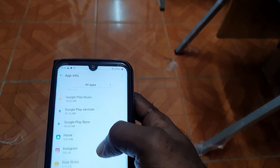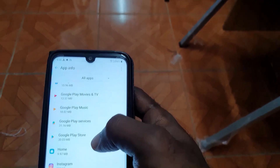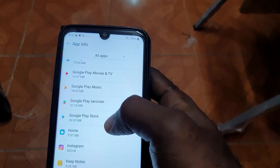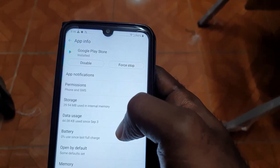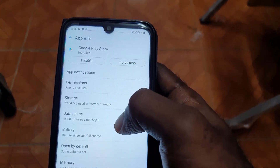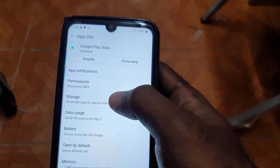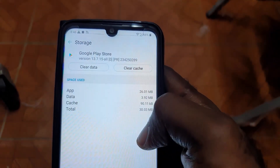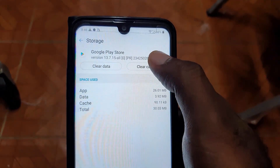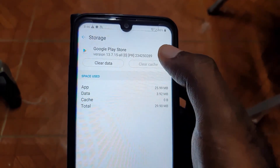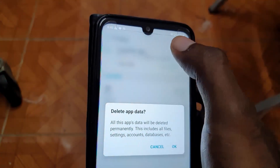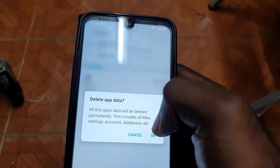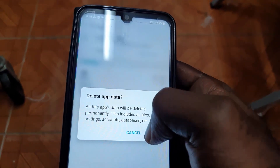Search for Google Play or any app that's giving you the issue, then go to Storage. Once you're in there, you'll notice this familiar screen where you can clear cache and you can also clear data.